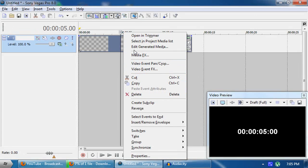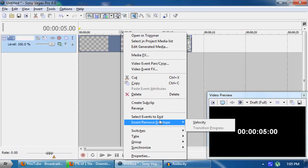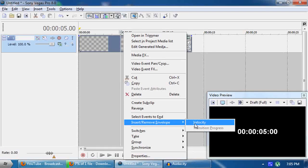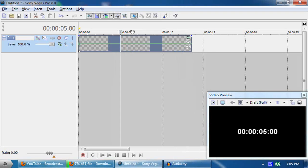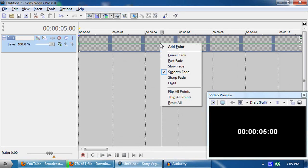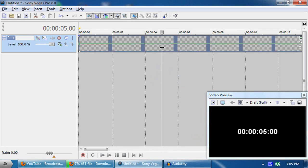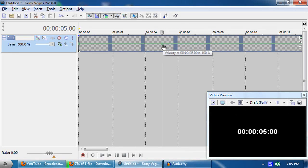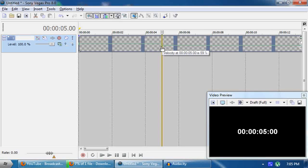Right-click and choose Insert/Remove Envelope, then set it to Velocity. Add a velocity keyframe there. Now right-click on that keyframe and set it to Hold, then right-click again and add a point. The idea is to bring it down to zero percent so that the timer will stop.